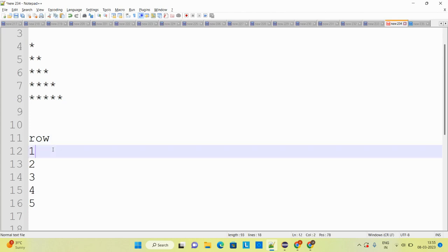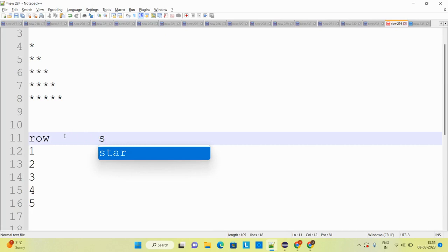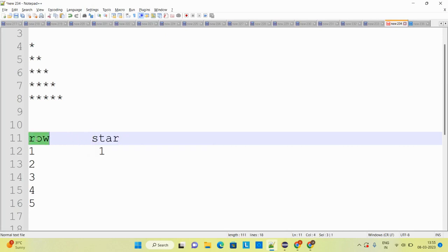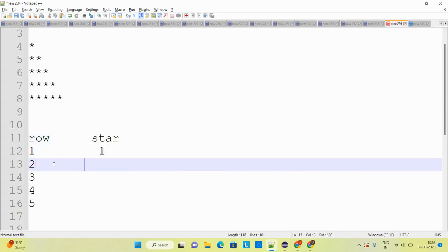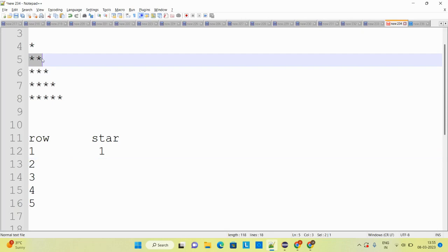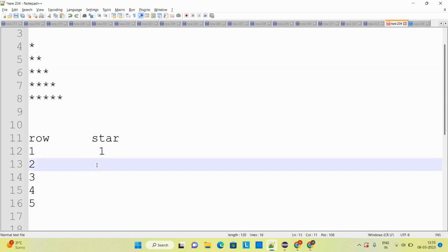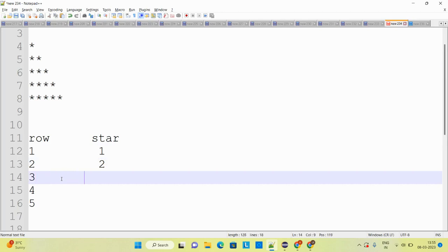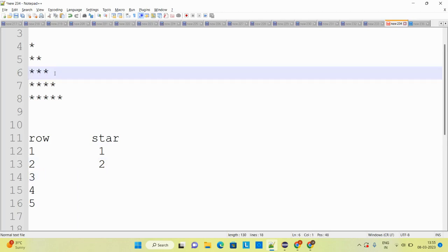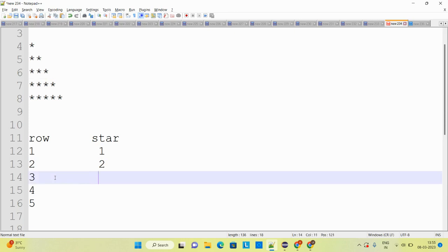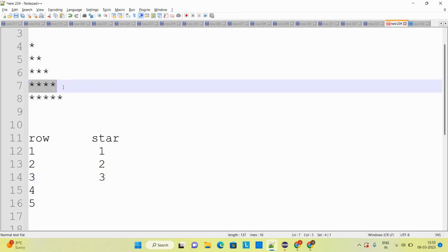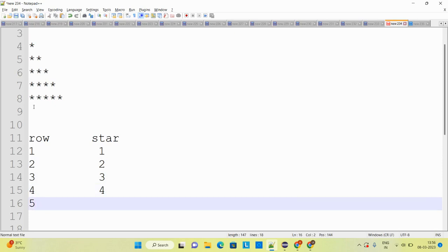On the first row, how many stars? There is one star. On the second row, how many stars? There are two stars. On the third row there are three stars. On the fourth row, four stars, and on the fifth row, five stars.